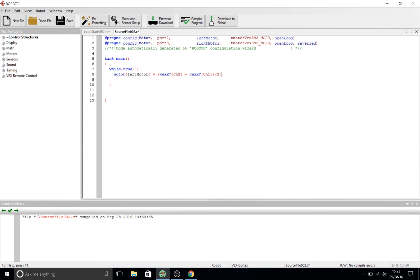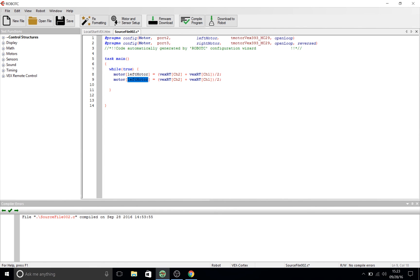Now we're going to do similar to the same thing, but in terms of simplification, we're going to go ahead and copy and paste what we just did. So, we're going to copy that line, paste it in the line below. We're going to change left motor to right motor. And then we're going to change one other small detail. Our plus sign is now going to become minus. We're going to subtract the speed of channel 1 from the speed of channel 2. Make sure to divide that line by 2 as well.